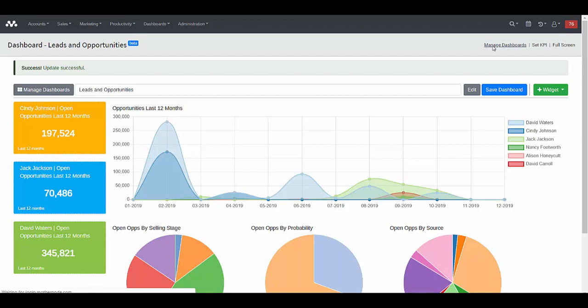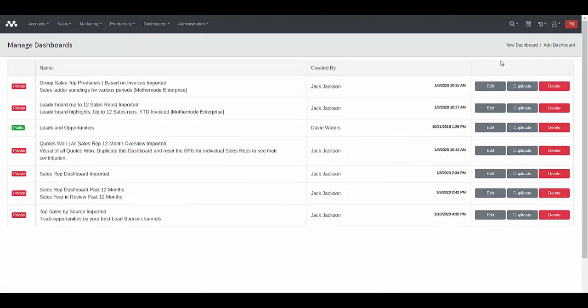If you go back to manage dashboards, keep in mind that in addition to editing your dashboard, you can duplicate a dashboard. It can be a time-saving function to allow you to create a copy of a dashboard and simply modify it if there are similarities between the new dashboard and the existing one. And of course, delete is available only if necessary, because once you delete it, it's gone.